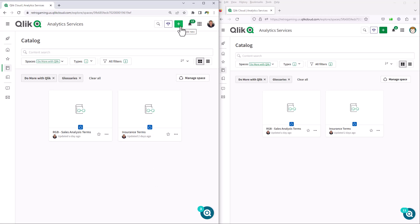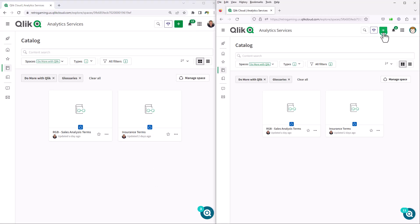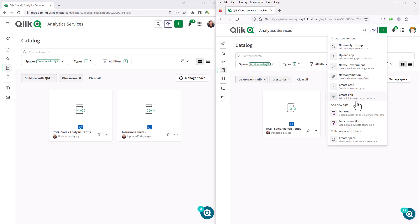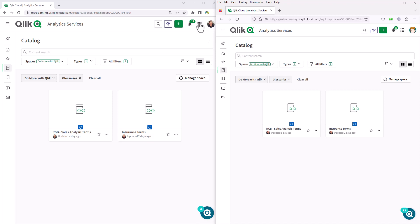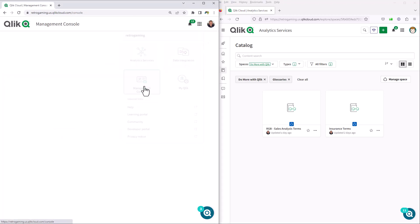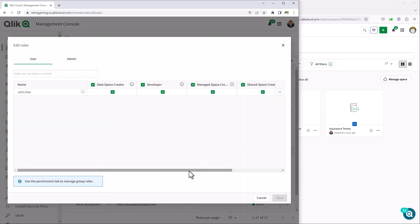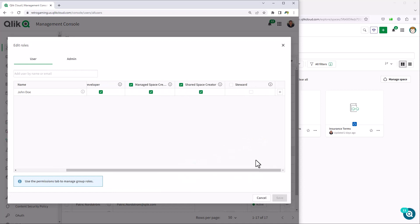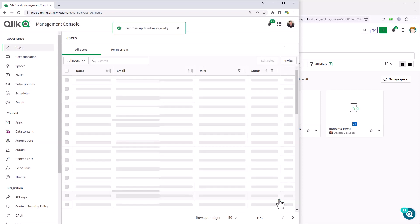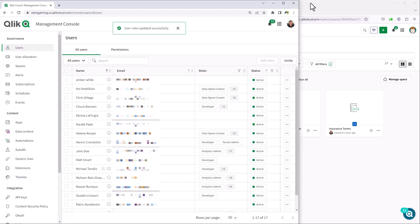That's the difference with the steward role. For comparison purposes, you'll notice those options are not available to the non-steward user. So as the admin, I'm going to go into the management console, go to the users tab under governance, select John Doe, and edit the role. You'll notice there's a new role called steward, so we're going to check that and save. Now user John Doe has that access.